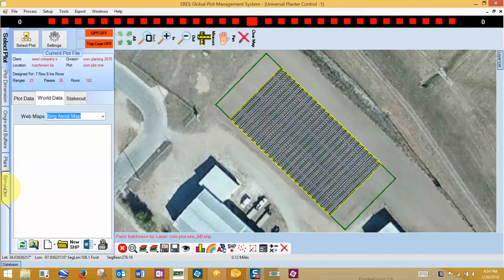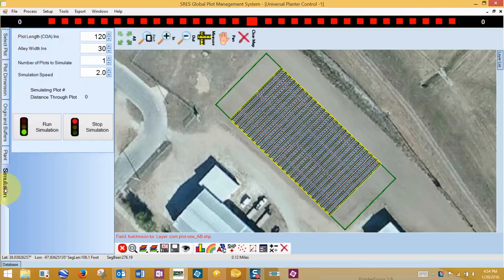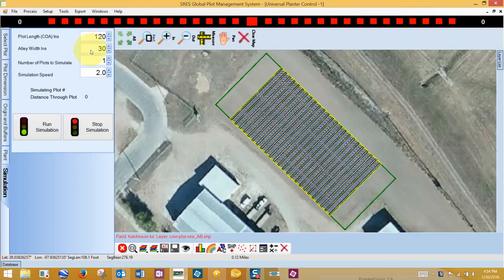Depending on your planter's type, we can also simulate. We can set the plot length in center of alley, center of alley, our alley width,